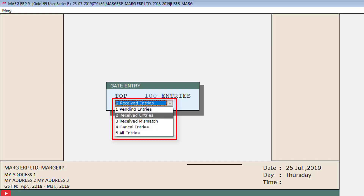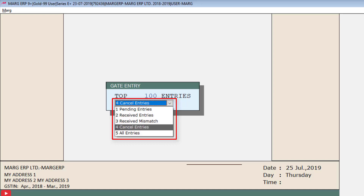The second option is Received Entries, which shows entries that are entered in gate entry and have also been converted into a purchase bill. Third is Received Mismatch — the software asks for the bill amount along with the bill number at the time of gate entry. So if you mentioned 1000 in gate entry but the purchase bill amount entered is 800, then 200 is missing and this entry will appear in received mismatch. The fourth option is Cancel Entries — if any gate entry is cancelled for any reason, it will be shown here. Select All Entries to see everything.